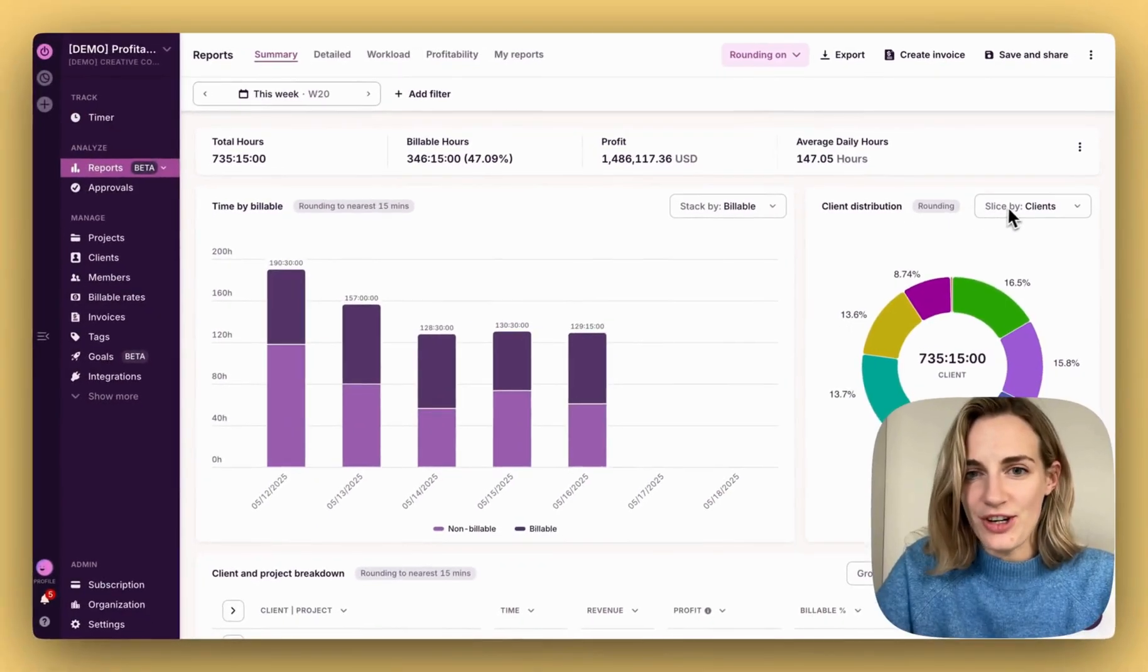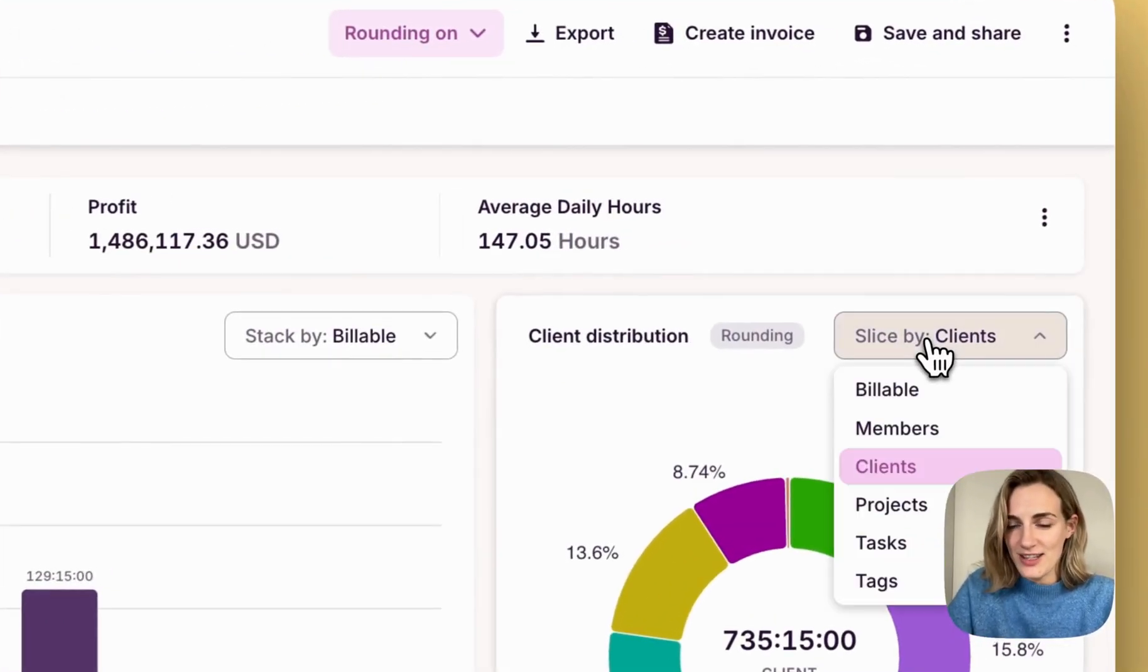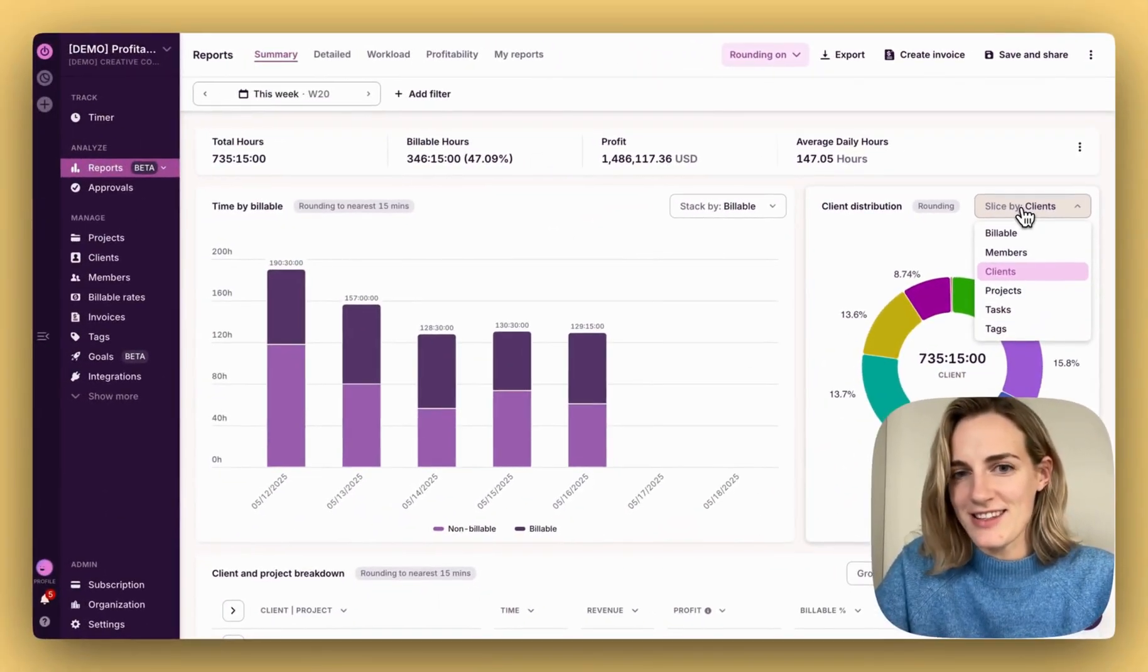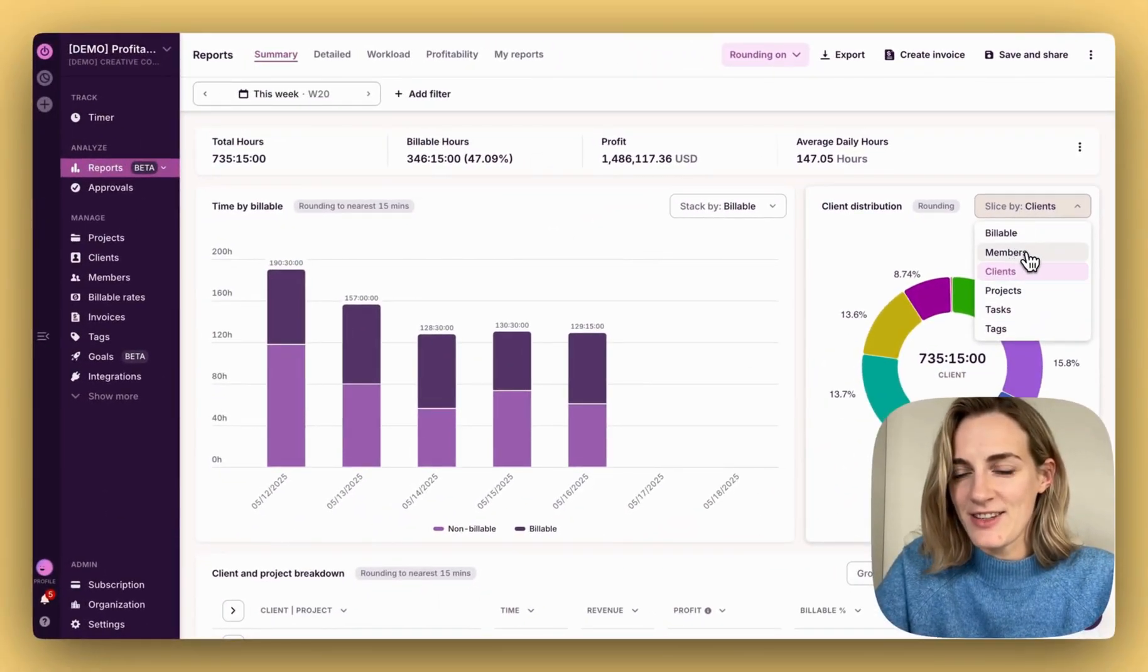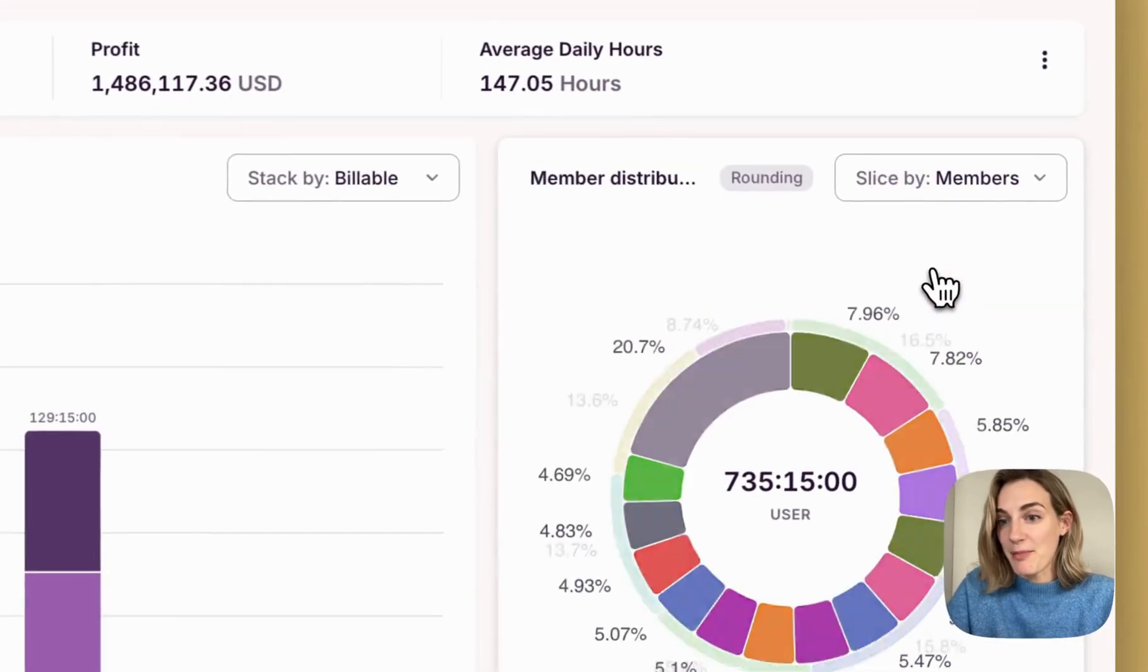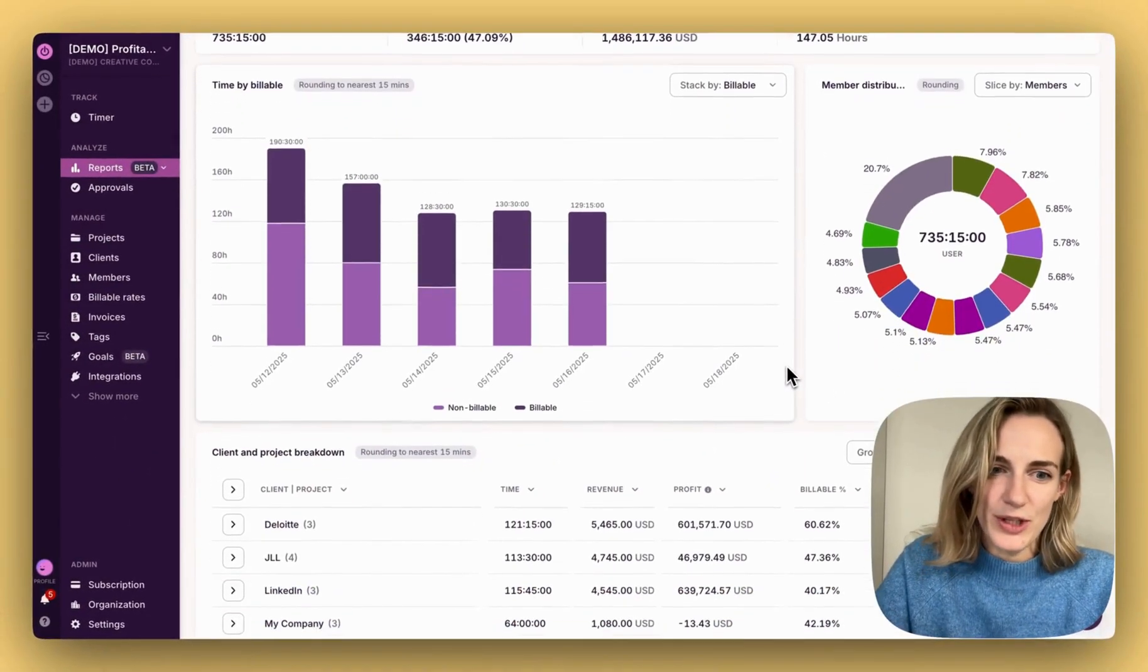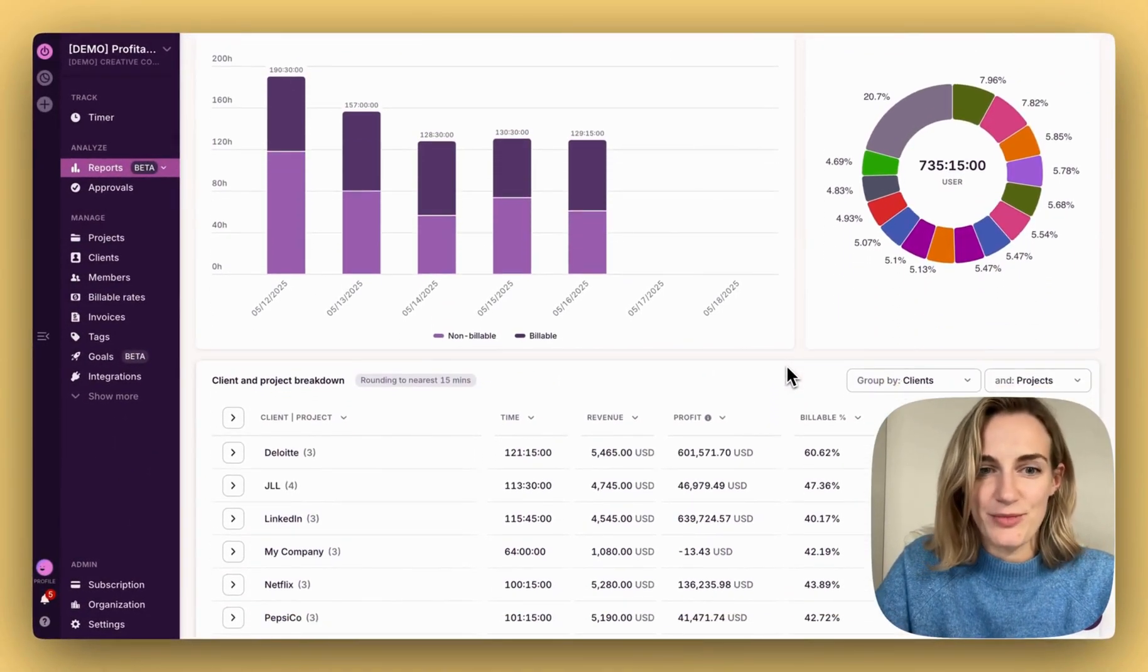In the distribution chart, you can slice your data by billable, members, clients, projects, tasks, and tags. Let's see distribution by members. Below, you'll see a breakdown.